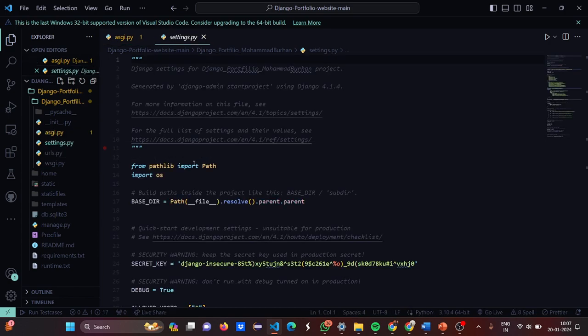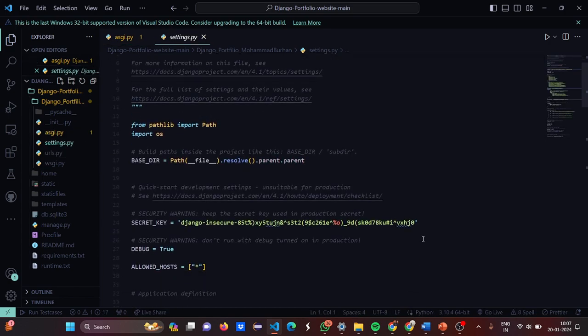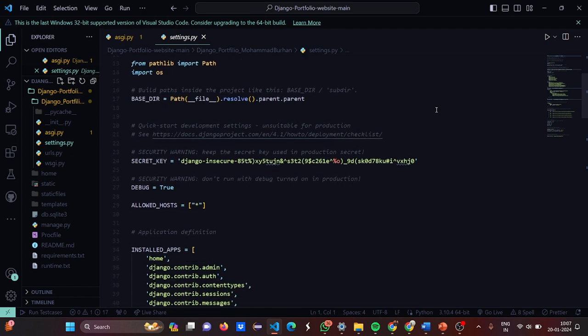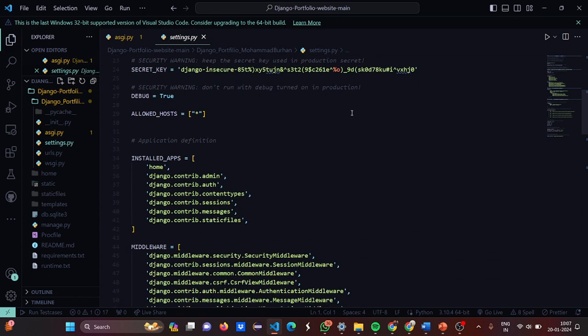Now let's move to settings.py. For more information on this particular file you can click on the link and press Ctrl+Click. From the Path library we import Path, then import os. The BASE_DIR is built by resolving parent directories. This is the secret key, and there is a security warning that you should not run with debug turned on in production.